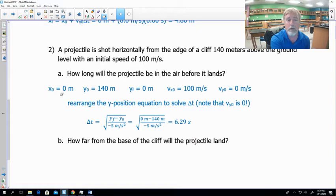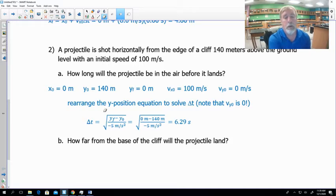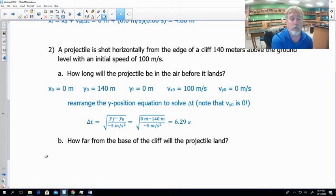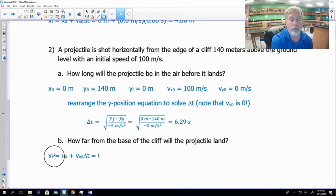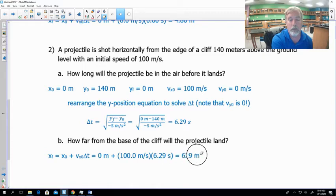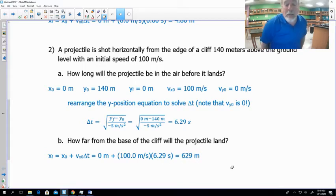The key process is: identify what you know, find an equation that fits, rearrange to solve for the unknown, then plug in numbers. For part b — how far from the base of the cliff will the projectile land — we use xf = x₀ + vx₀ · Δt. We know x₀ = 0, vx₀ = 100 m/s, and Δt = 6.29 s, giving us 629 meters.